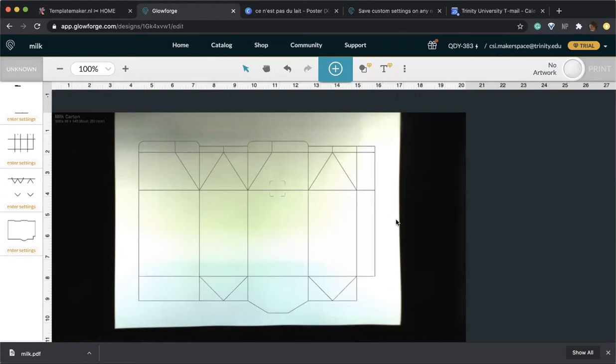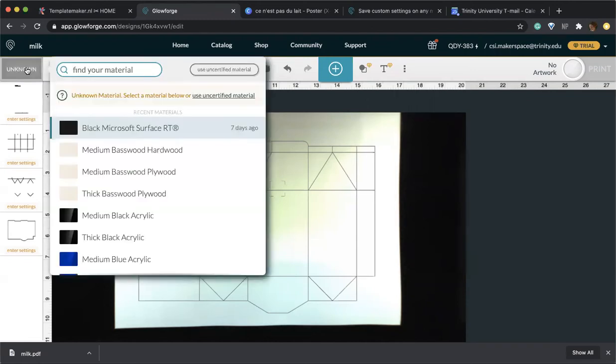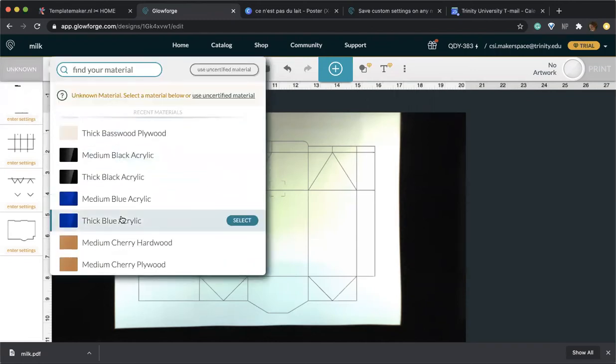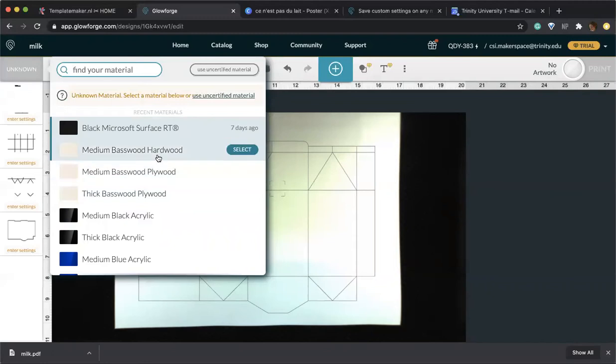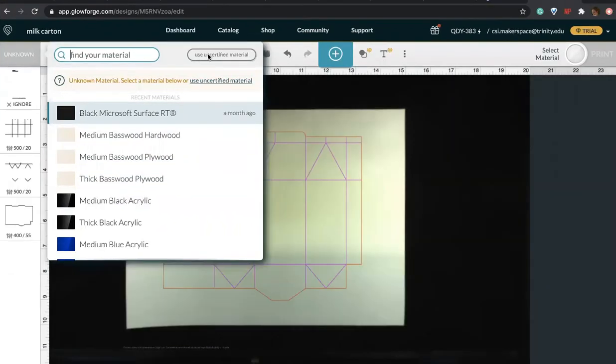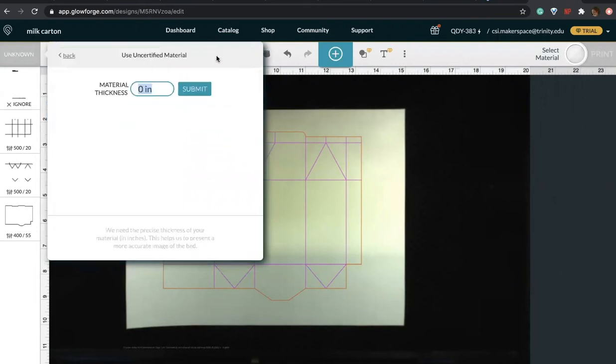One thing you should always remember to do is to select the thickness of your material by using a caliper to do so before inserting it into the machine. There's a list of different materials that the machine already knows. But if not, you can go ahead and just click uncertified material and insert your own thickness. In this case, the thickness is 0.012.